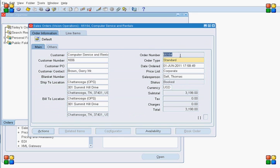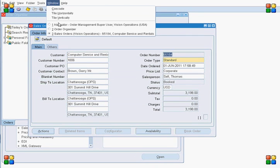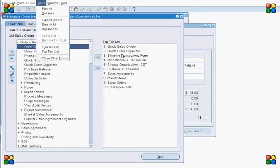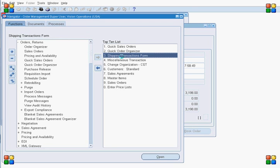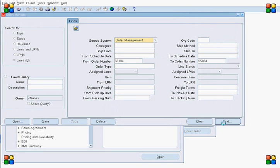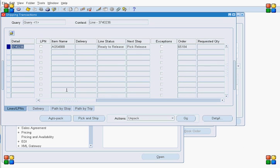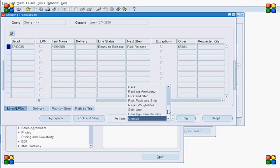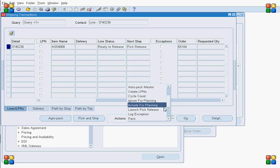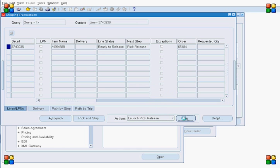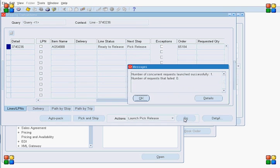Let's note our order number and go to the Shipping Transaction Form. Go to Actions and select Launch Pick List. Launching the pick list will trigger a couple of concurrent programs — the pick list concurrent program.